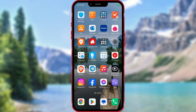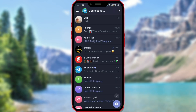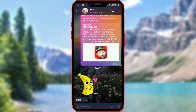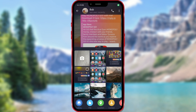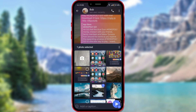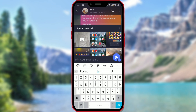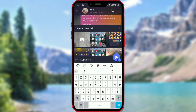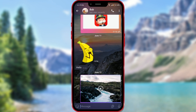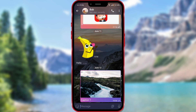First, I'll open a chat in the Telegram app. I'll send an image with a caption in the usual way. I'll add a caption and send the image. By default, the caption appears below the image.